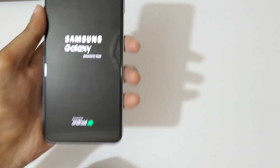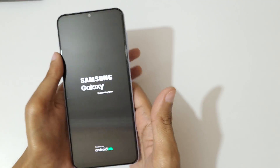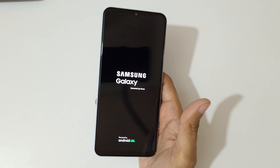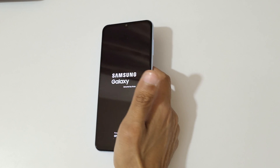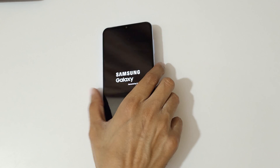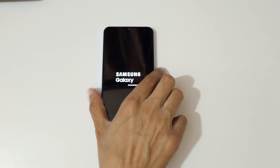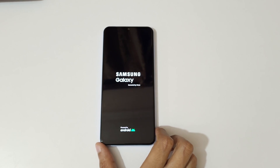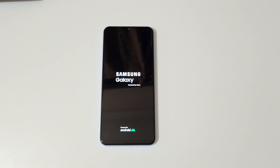That's the method to hard reset Samsung Galaxy A13 smartphone easily. Thanks for watching. If you have any questions related to the video, let me know in the comment section below. Please like, share, subscribe, and click on the bell icon for the latest updates.